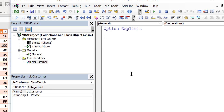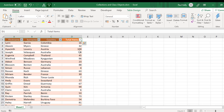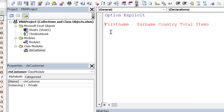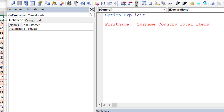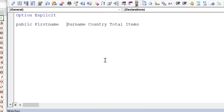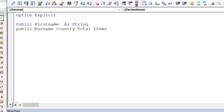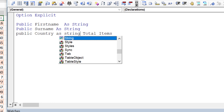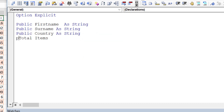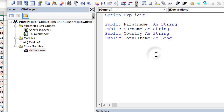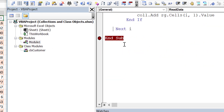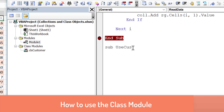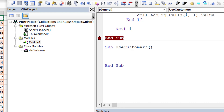Once we have the class, we put in some simple values — a nice introduction if you haven't used classes before. We declare: 'Public FirstName As String', 'Public Surname As String', 'Public Country As String', and 'Public TotalItems As Long'. Public means they'll be available outside the class; Private would restrict access to within the class only.